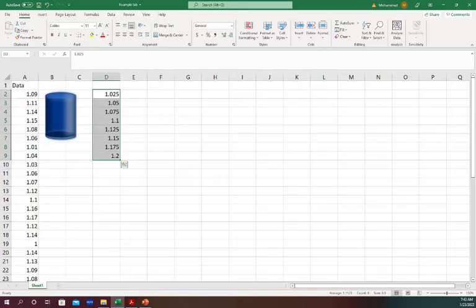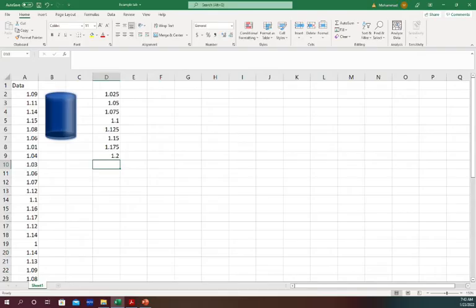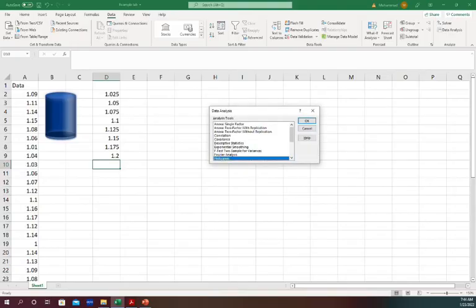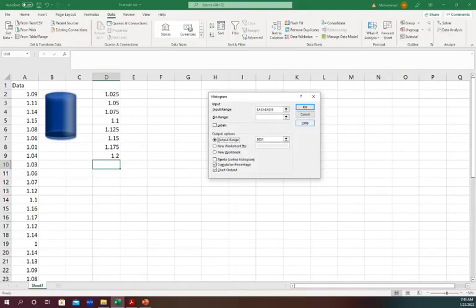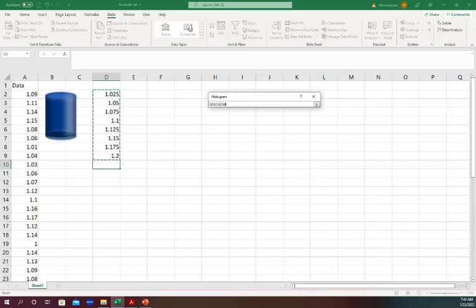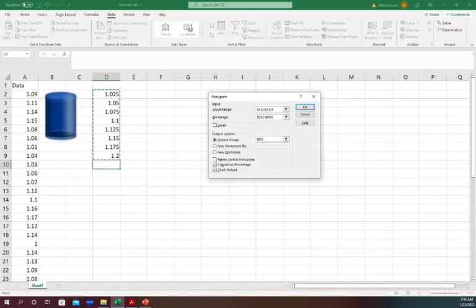So these are my bins, upper limit of each bin. Now I can just go to Data, Data Analysis, Histogram, OK. Input Range already selected. Now it is asking for the bin range because I want different bins than the automatic option. So I select, I hit Enter.